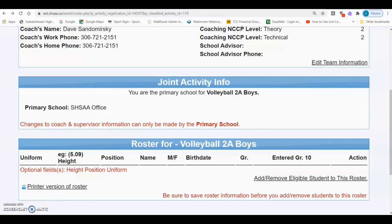Next, you'll need to add eligible students in Grade 9 to 12 that are participating on the team to the roster. If you scroll down to the bottom of the page, there is a button you can click to add and remove eligible students to this roster.